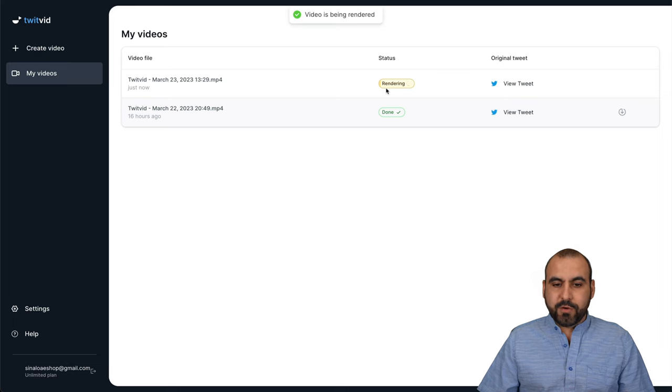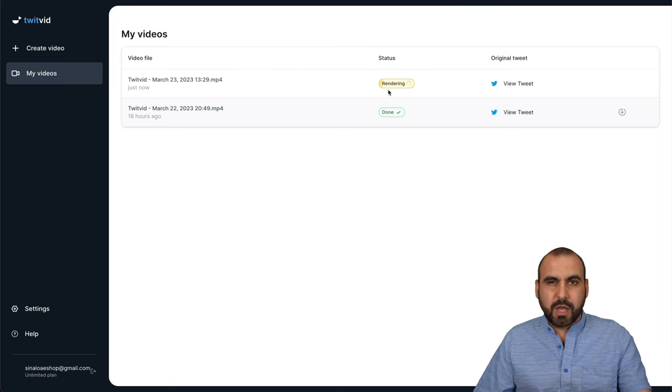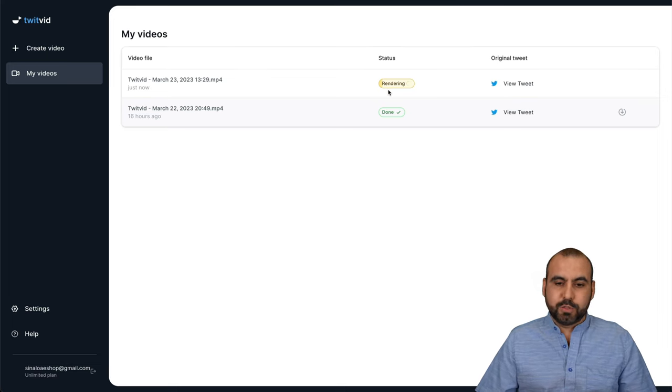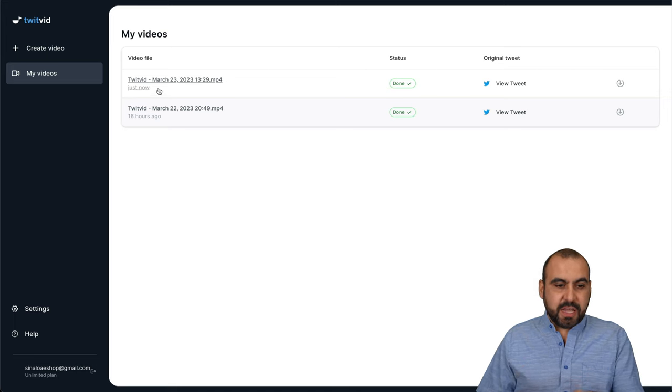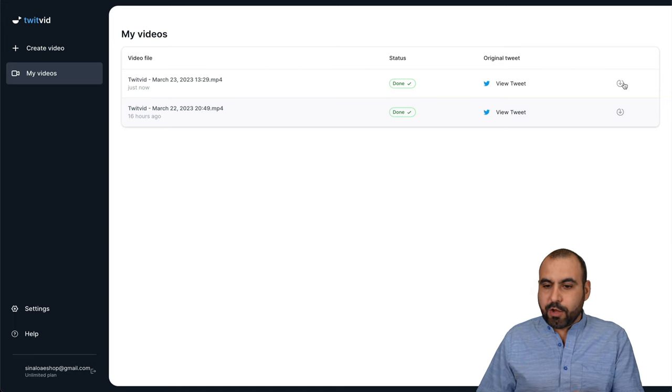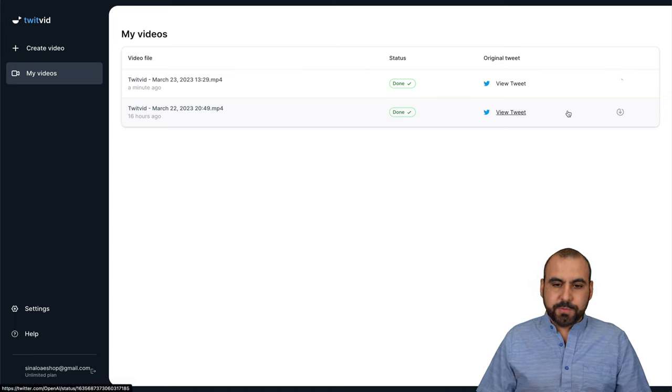Here we go. And it's rendering and it's going to be done in about a couple of minutes. So let's wait for it. There we go. It just finished. It's done and we can go ahead and download it right now. So let's go ahead and do so.